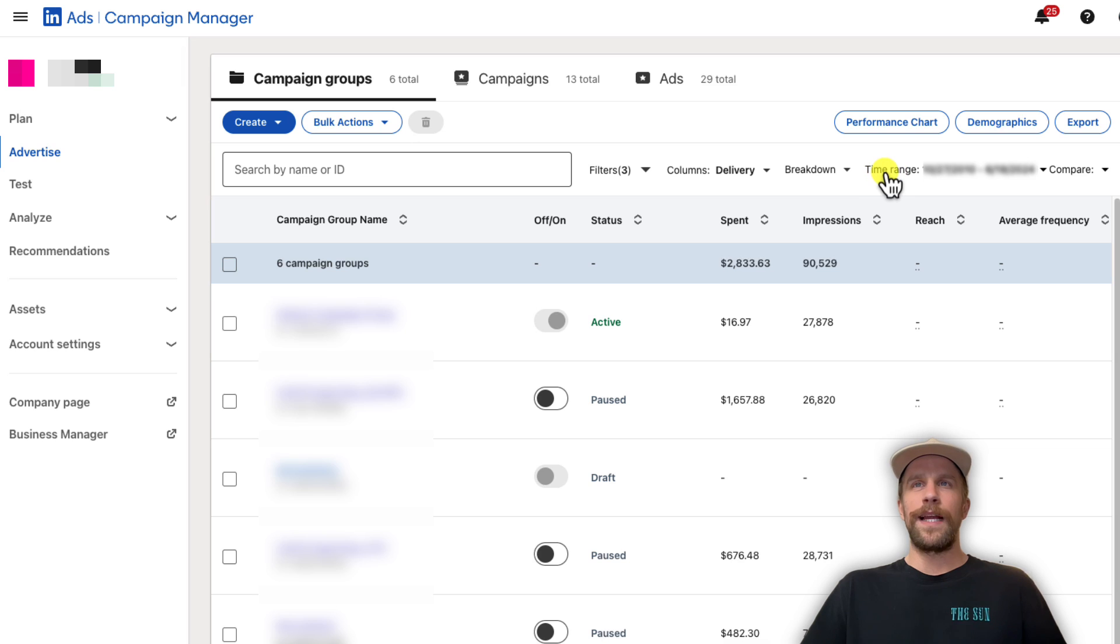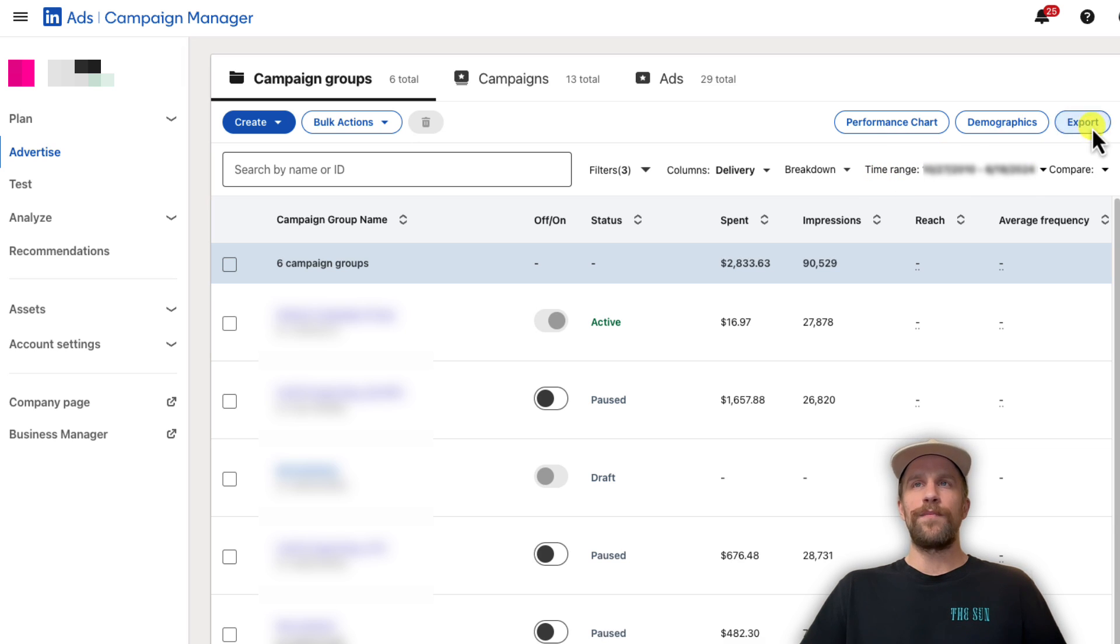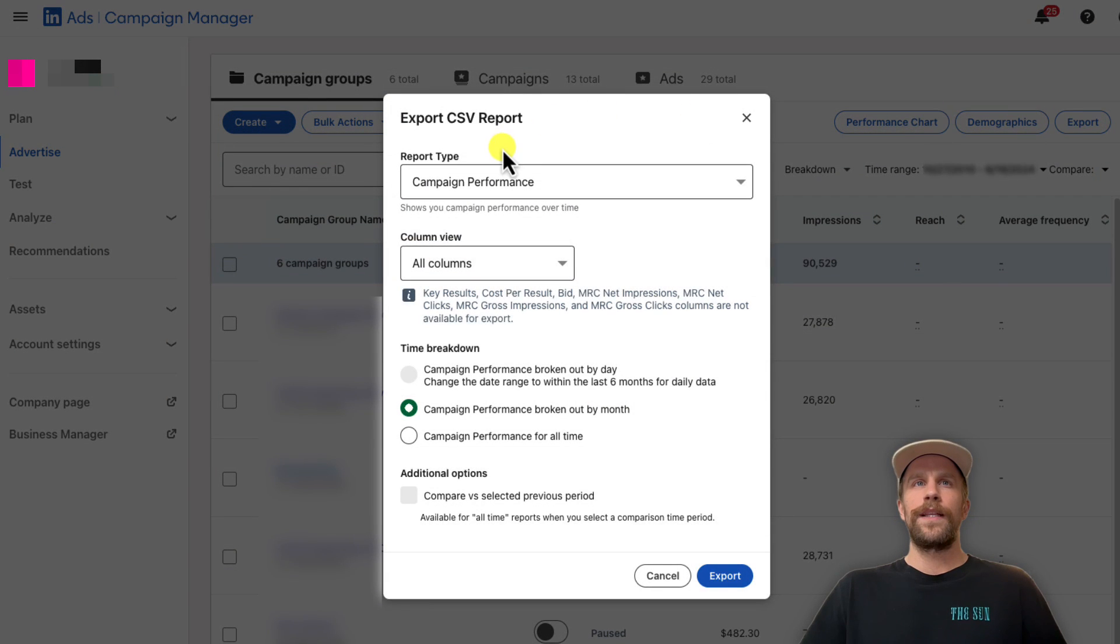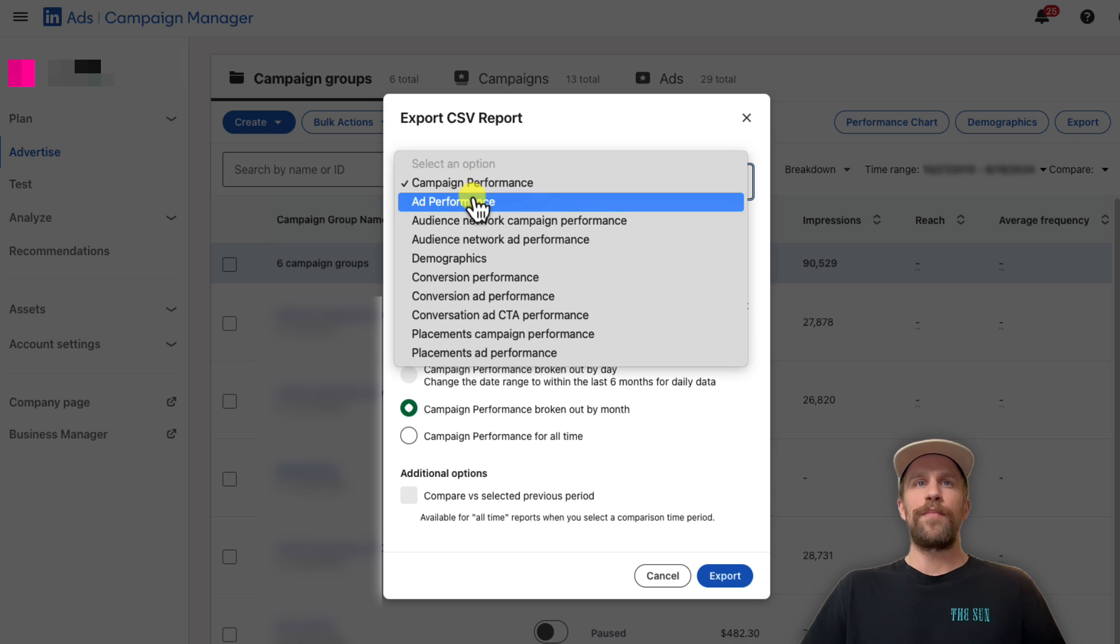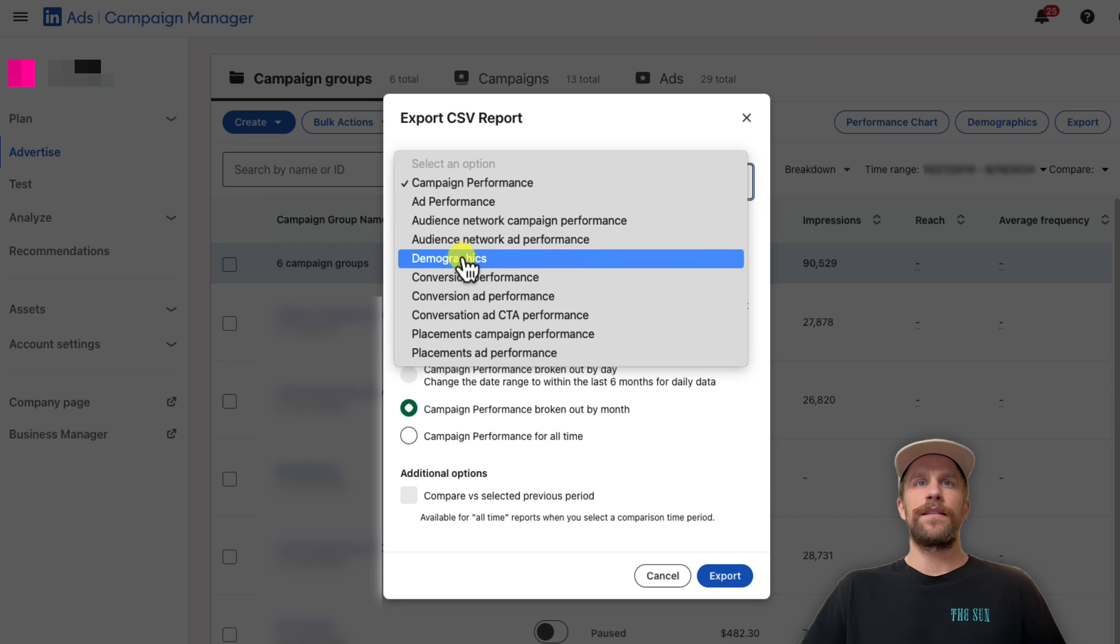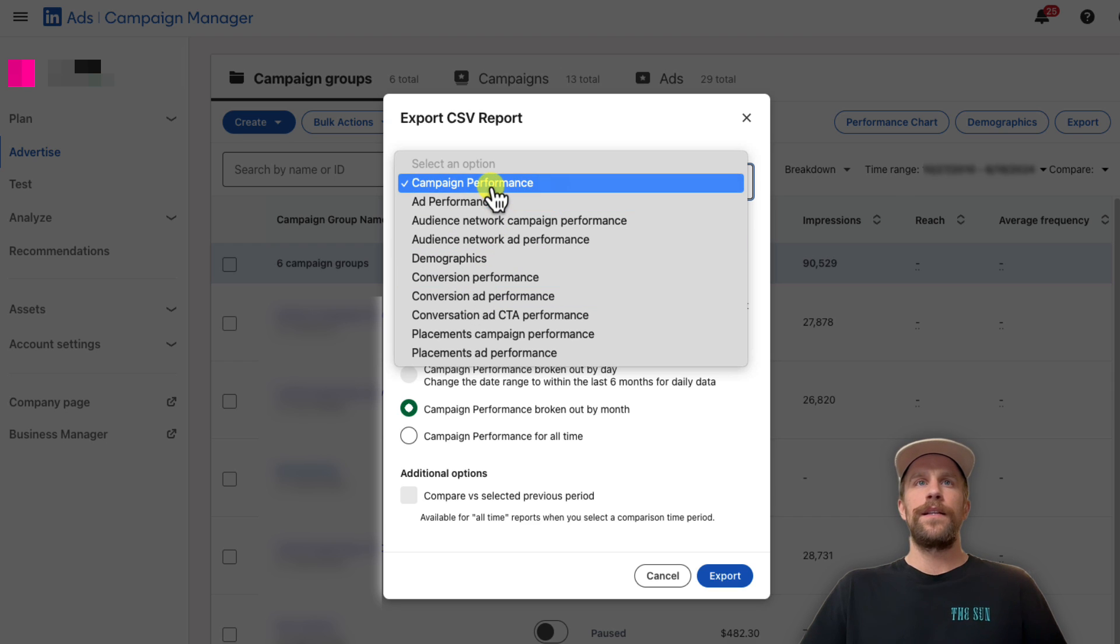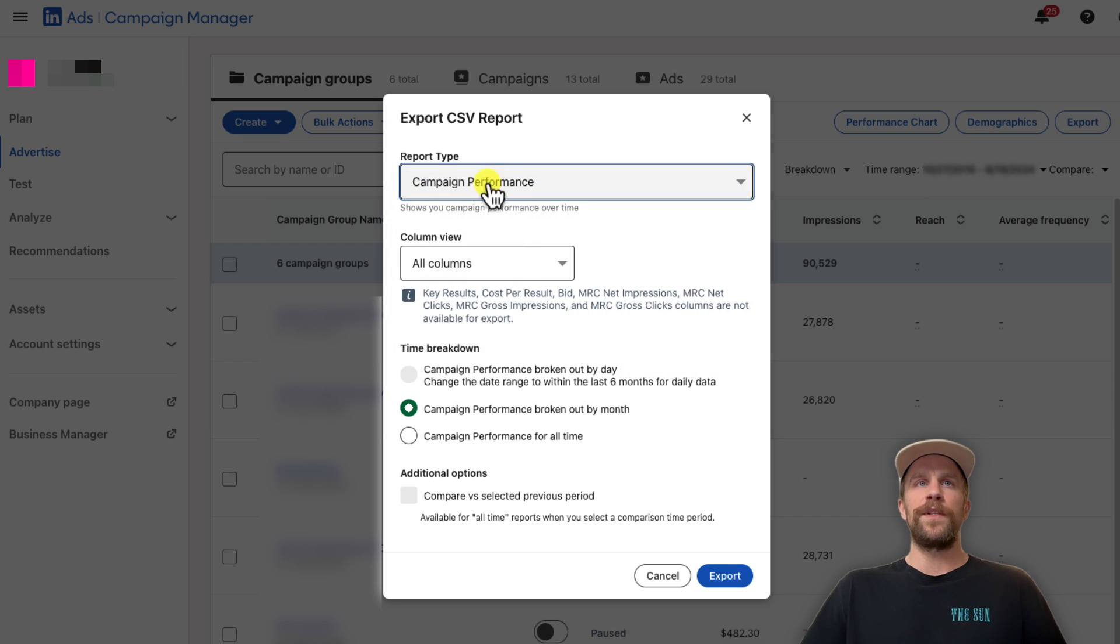Then you're going to select the time range that you want for the report, and after that you're going to click Export. Then you can select your report type. I'm selected on Campaign Performance, but you can look at things like Ad Performance, Demographics, Conversion Performance. I'll stay on Campaign Performance for this report.